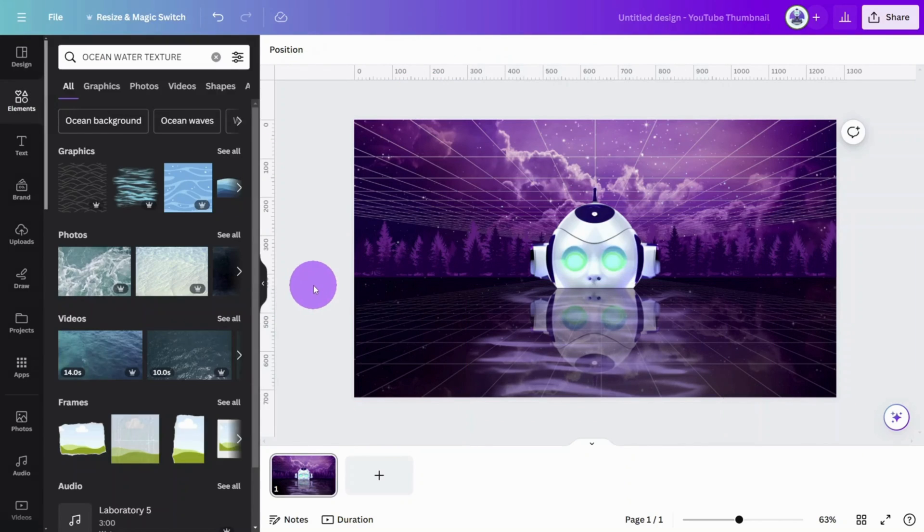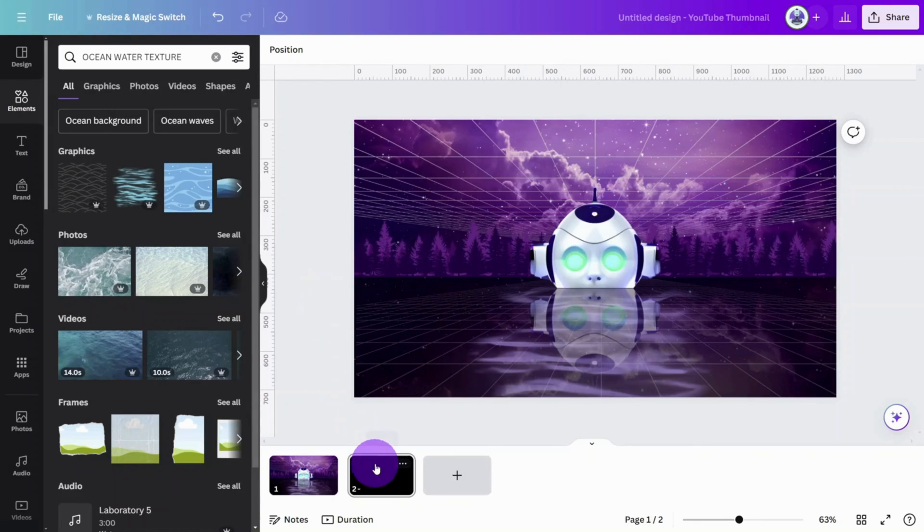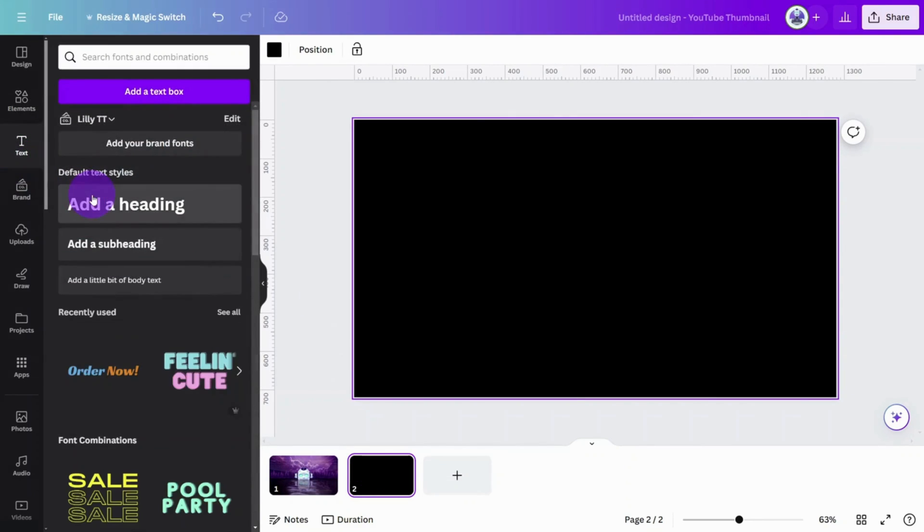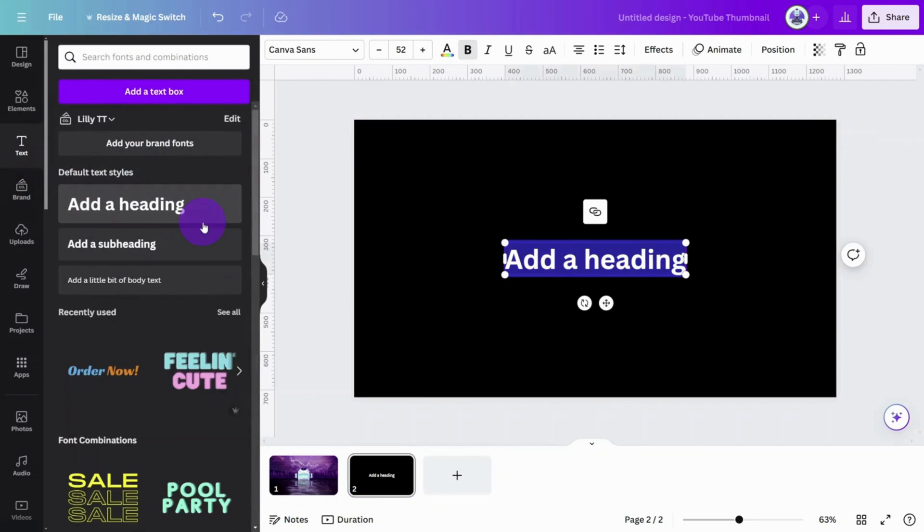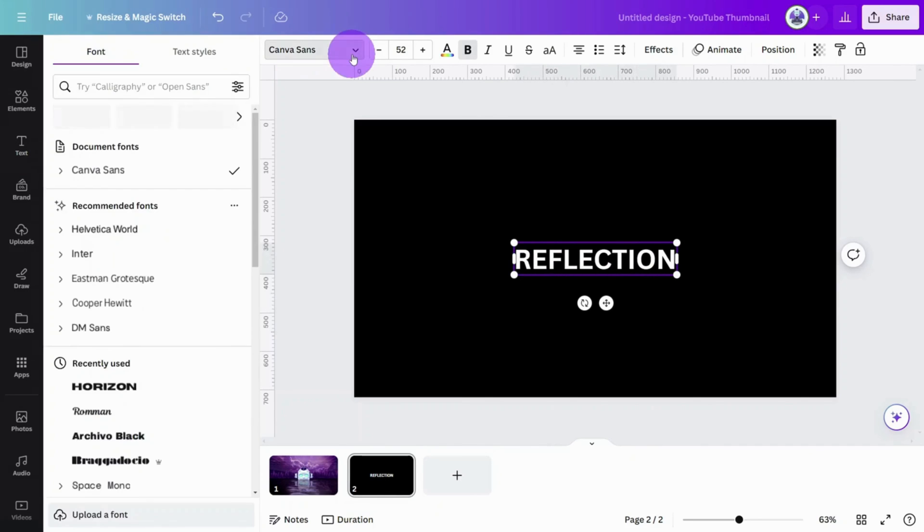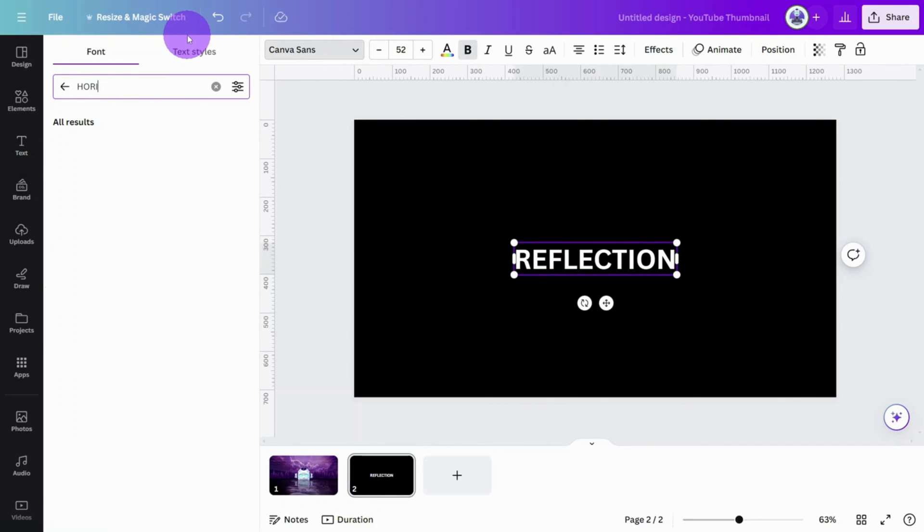Time to add some text. Open a new page then in the Text section. Select Add a Heading. Type in your content, then change the font to something chunky like the Horizon font.